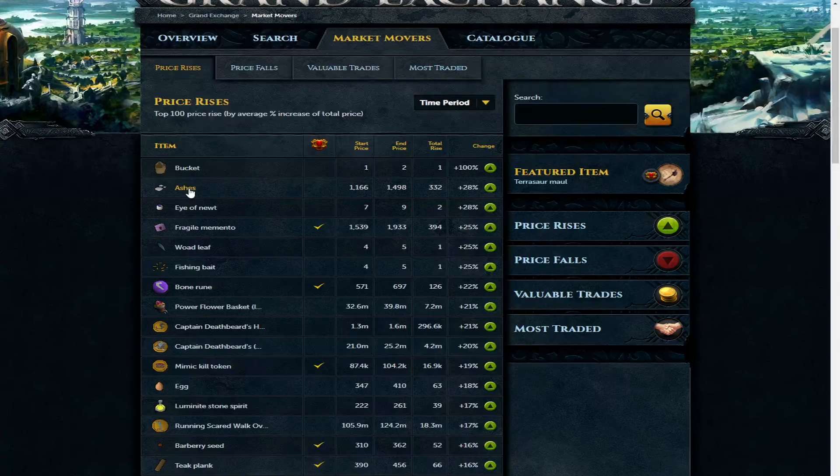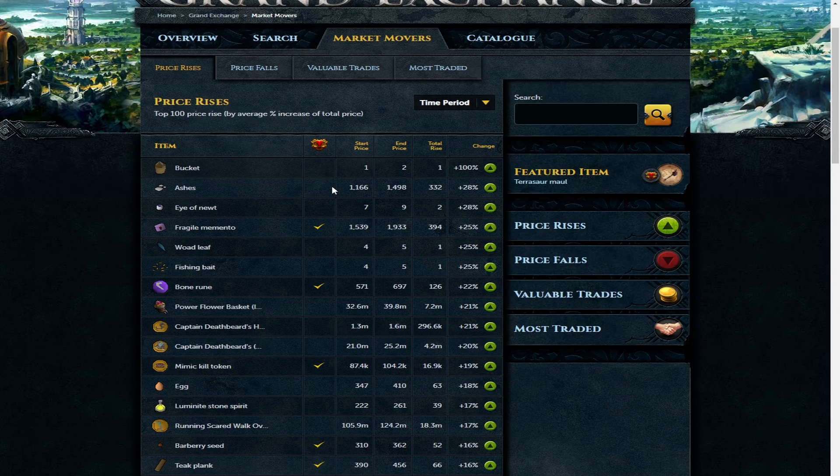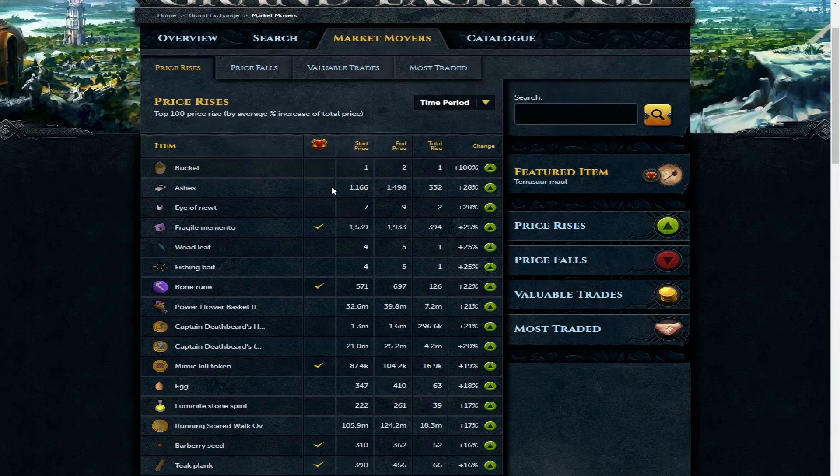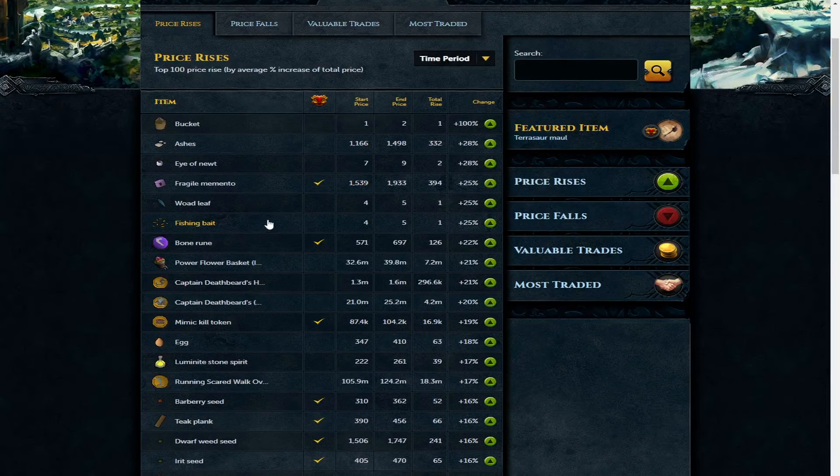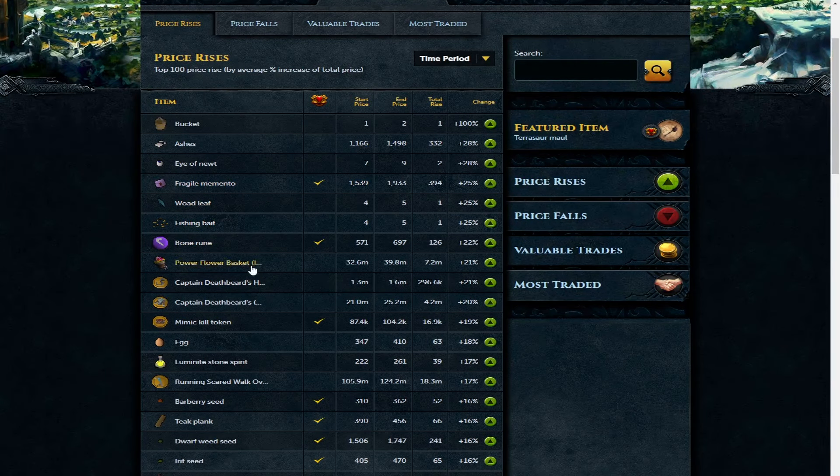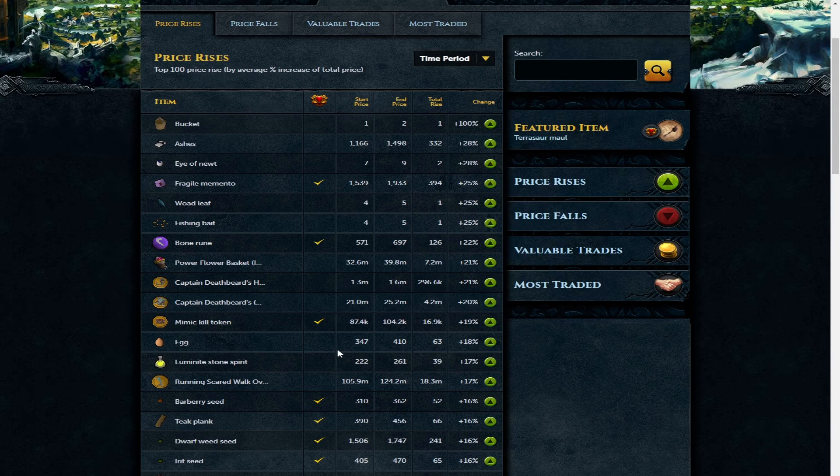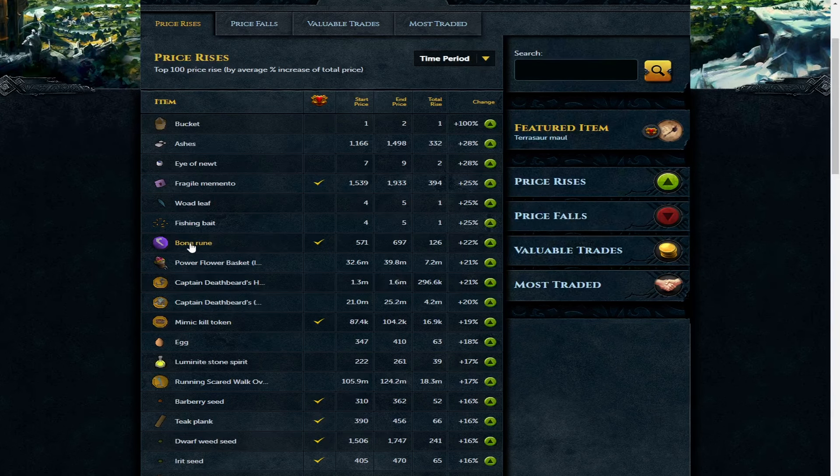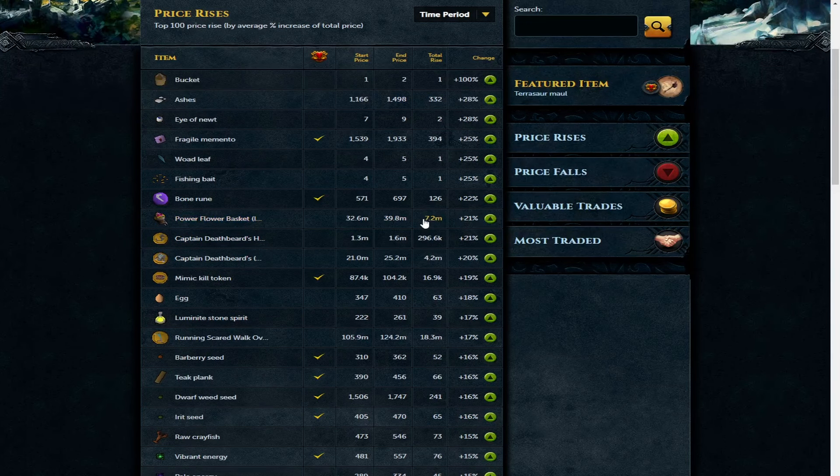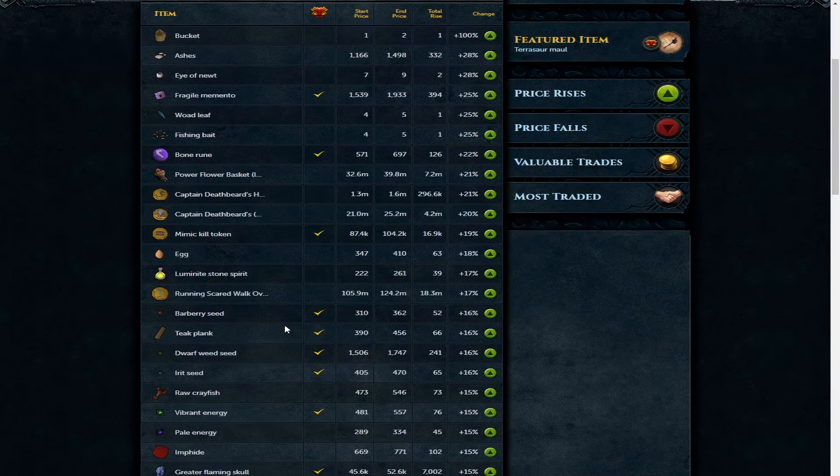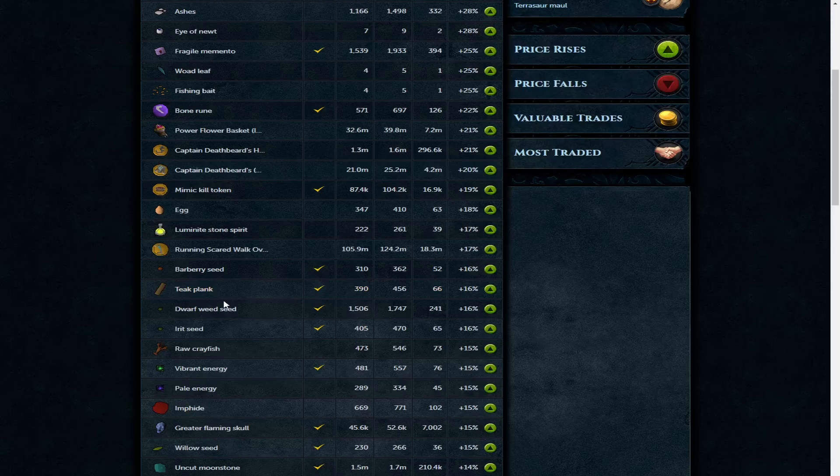Continuing the trend, ashes are up now just under 1500 GP, still a really good price there. Fragile memento just under 2k, pretty good. Bone rune on its way up, 697 GP each, still got its place in rune crafting. Power flower basket is now 40 mil and some Captain Deathbeard have gone up as well. Teak plank 456, still pretty cheap for construction.